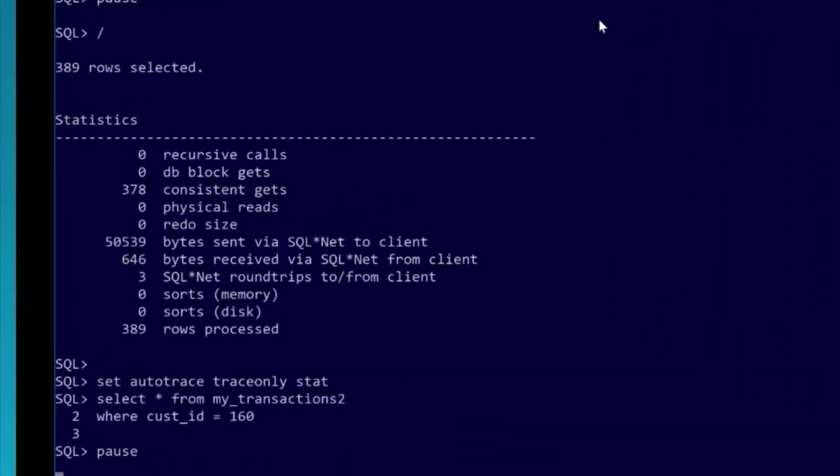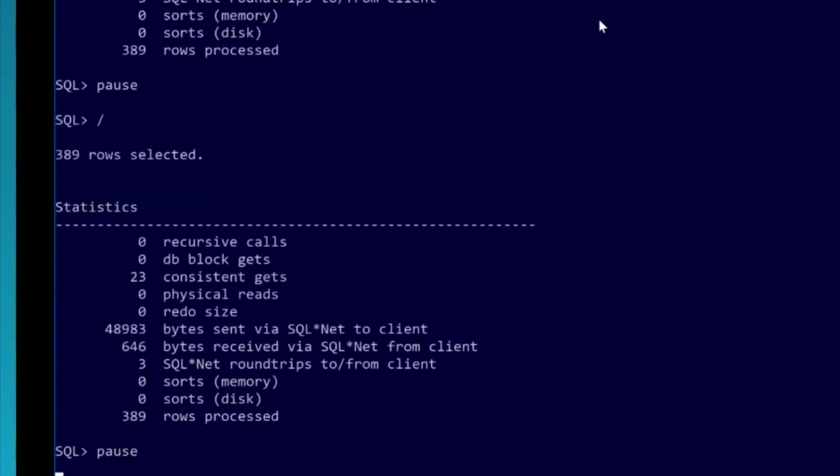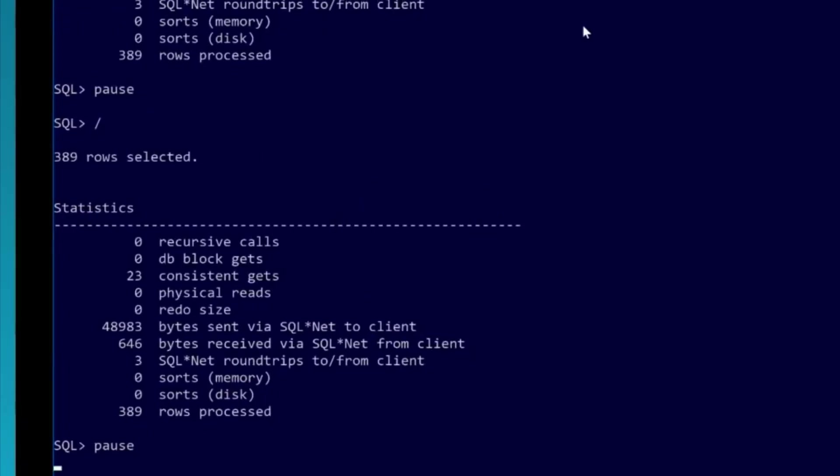Let's now run it against transactions2 for the exact same predicate: 98. That's four times faster. And that's the first time we ran the query, so we had to do some work to look up the dictionary. Let's run it again. Now we're down to 23. Right now, I'm 12 times faster.